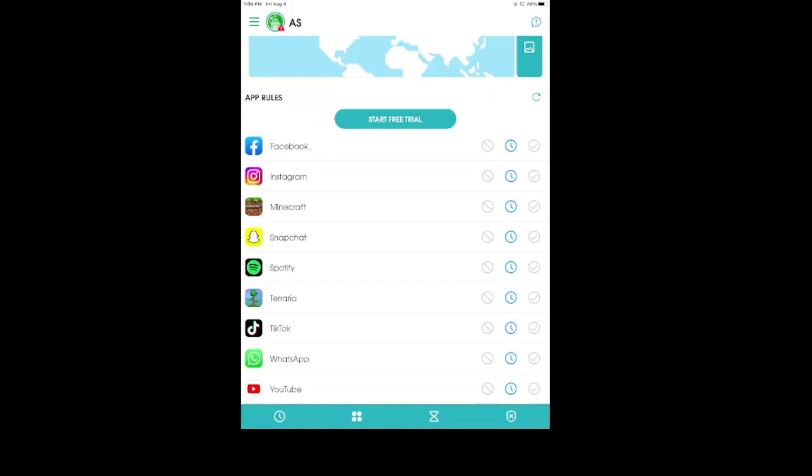So, like maybe 30 minutes or an hour. And then if you want them to have unlimited access to this app, for example, maybe Spotify because music helps them focus, then you can just click on that check mark. And at any point, if they run out of screen time and they want to open up an app, it will actually notify you on the app whether you want to block their access or allow it.